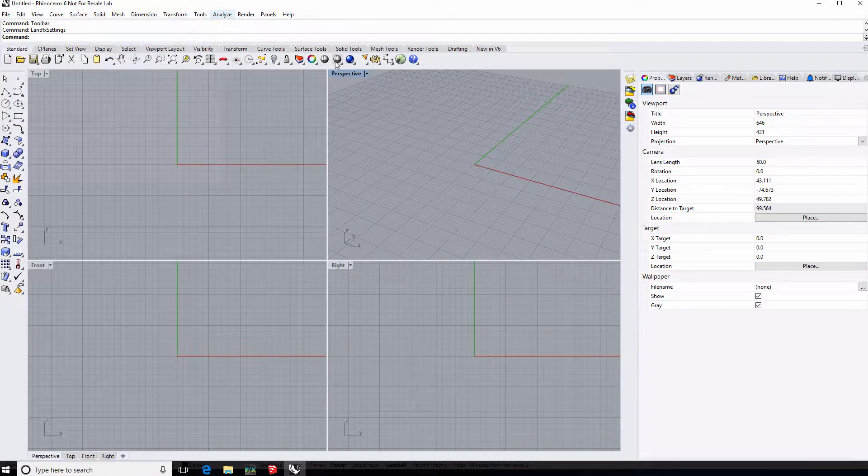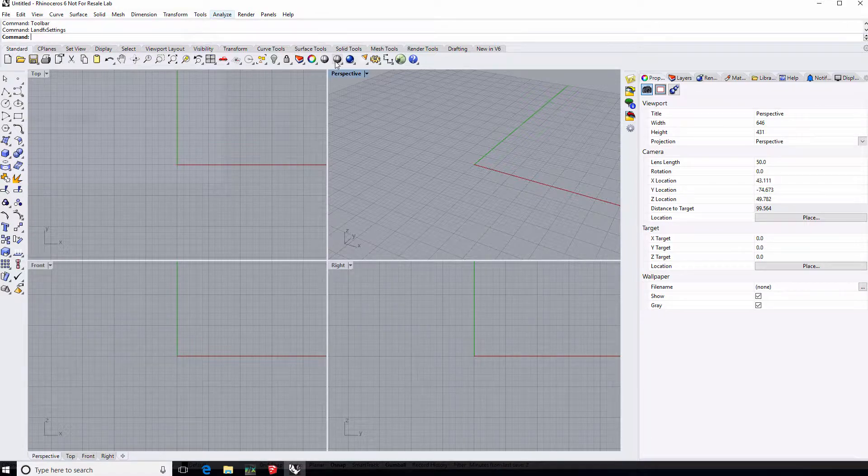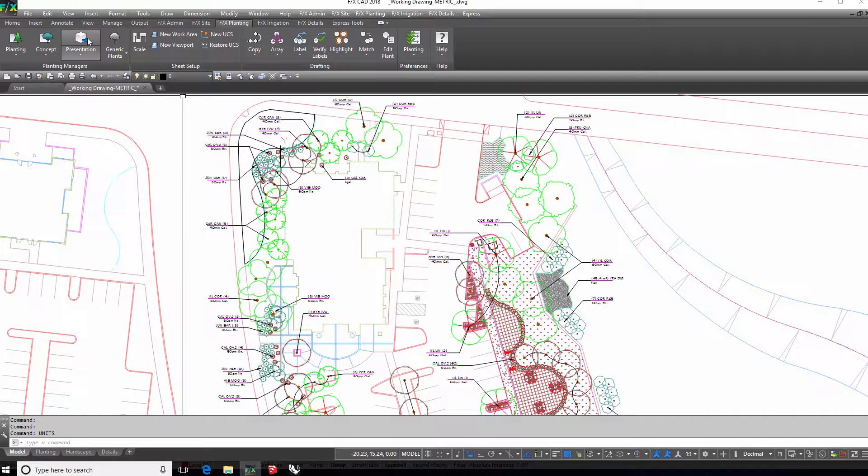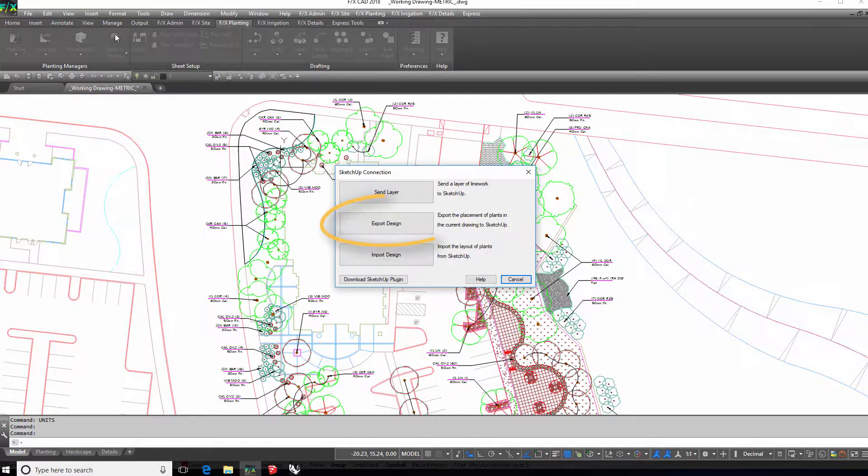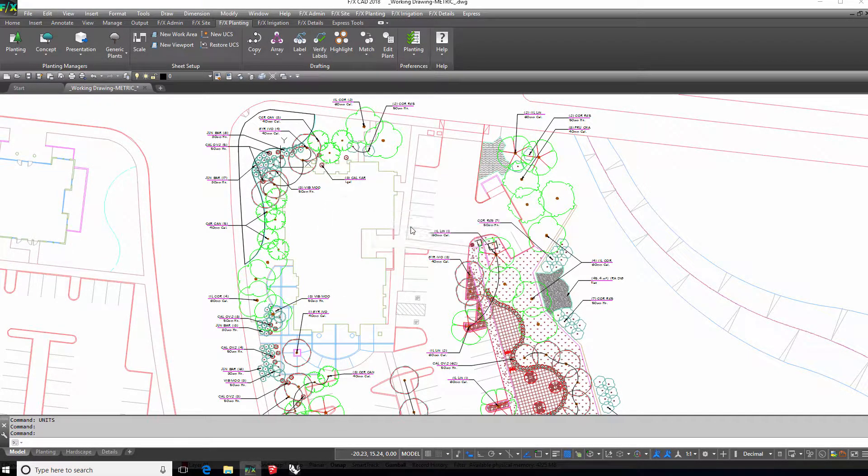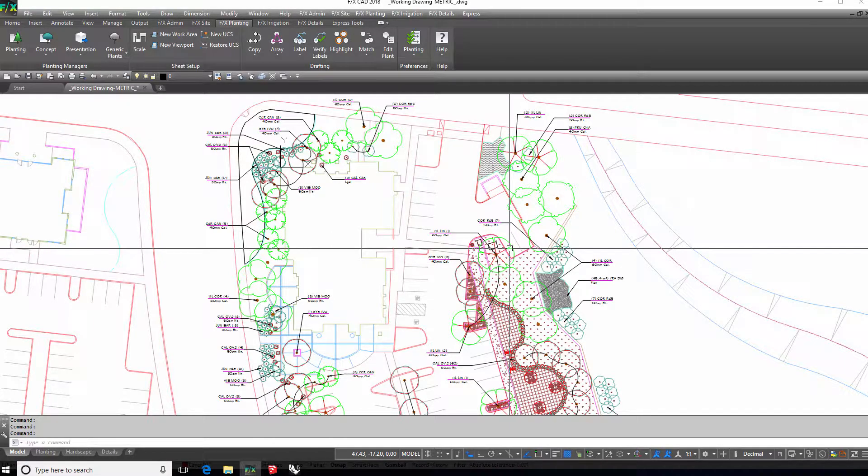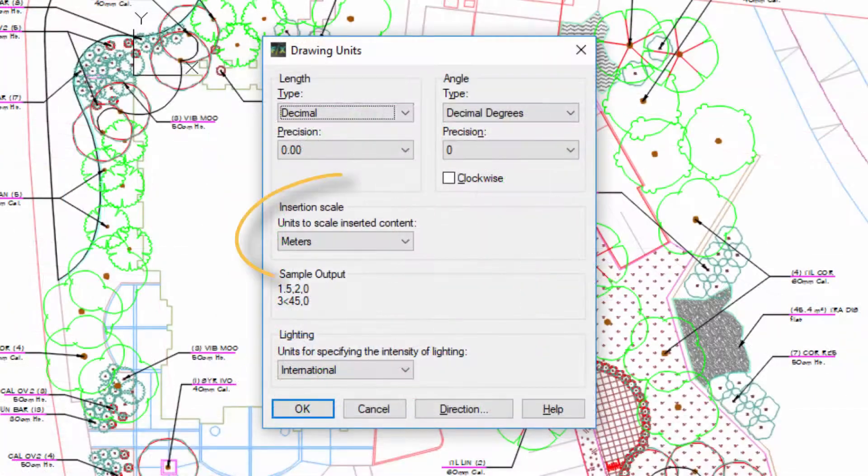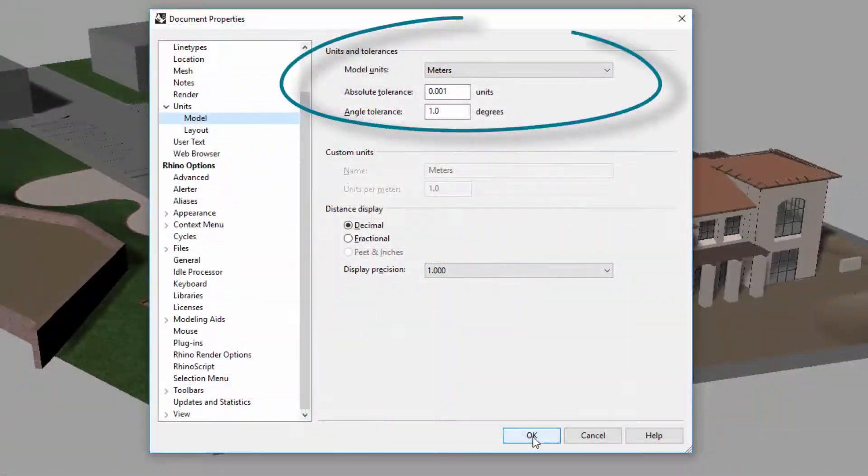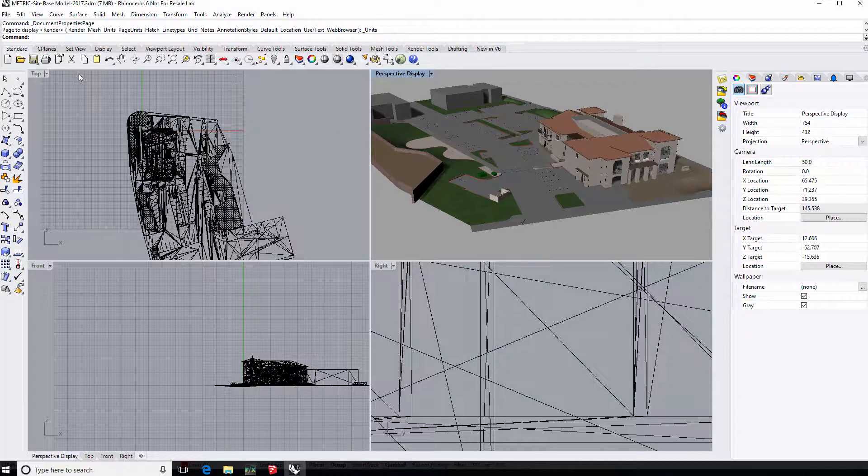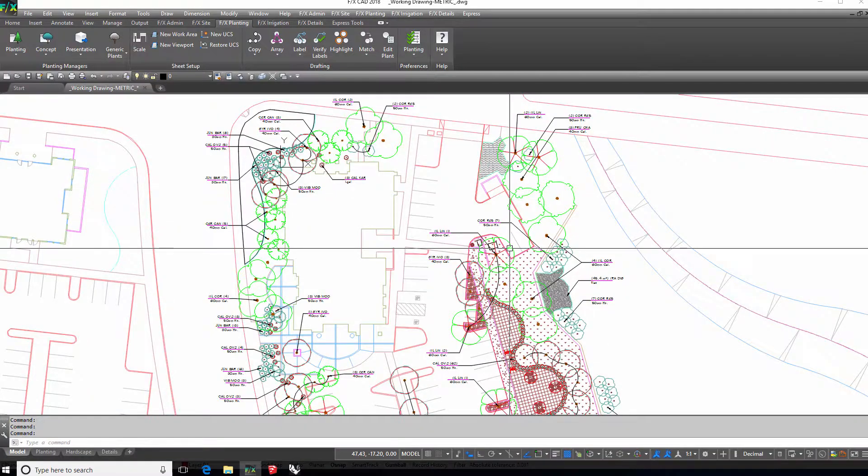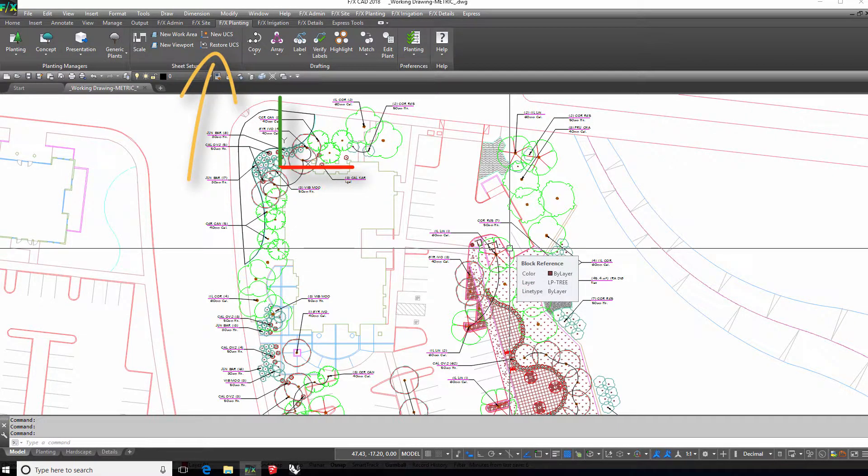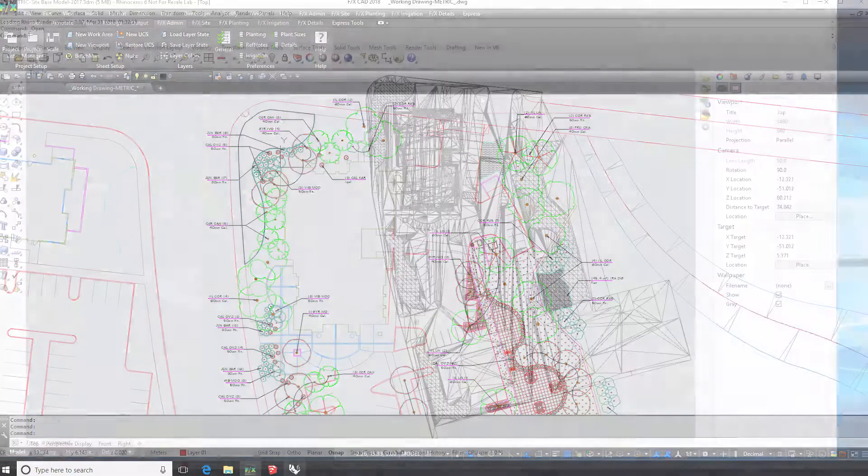That should be all. You're ready to start importing plants. Make sure you've exported your design on the CAD side already. Your CAD drawing and Rhino model need to be in the same units, have the same origin location, and the same rotation on the XY axis. Use our UCS tool if you need to fix this on the CAD side.